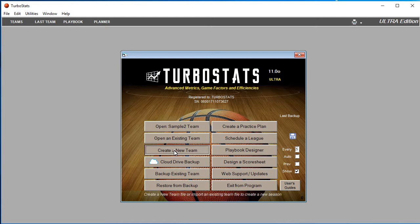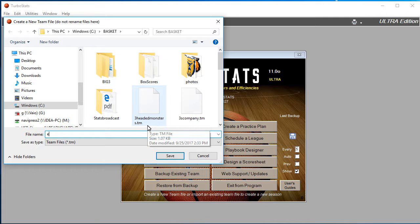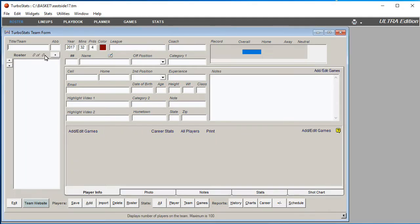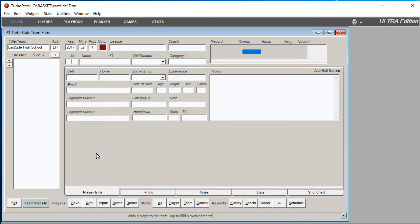Click Create a New Team to create your team. Put the year of the season in the file name. At the top, type in the team name and an abbreviation. Add players here by hitting the Add Player button.